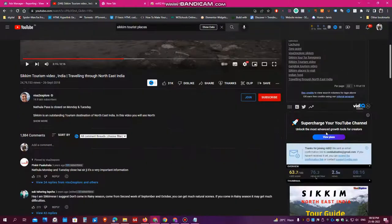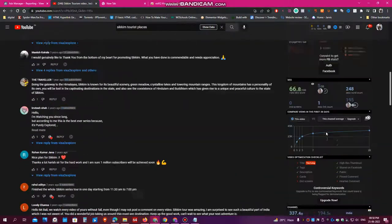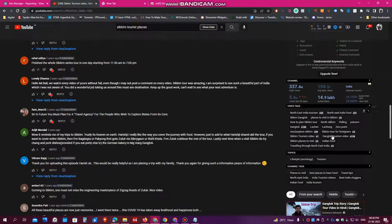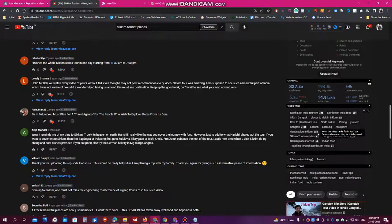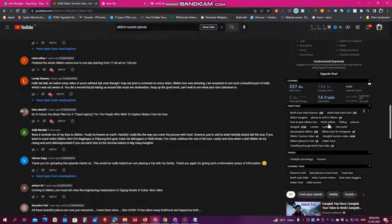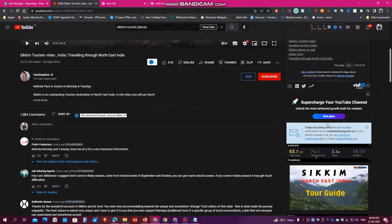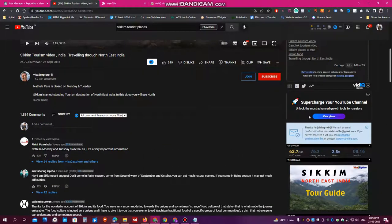So just get rid of the tags which you think are not useful and use the tags which are related to your video. So using these trending tags which are already ranking on YouTube will really help you to get more views on your YouTube videos.